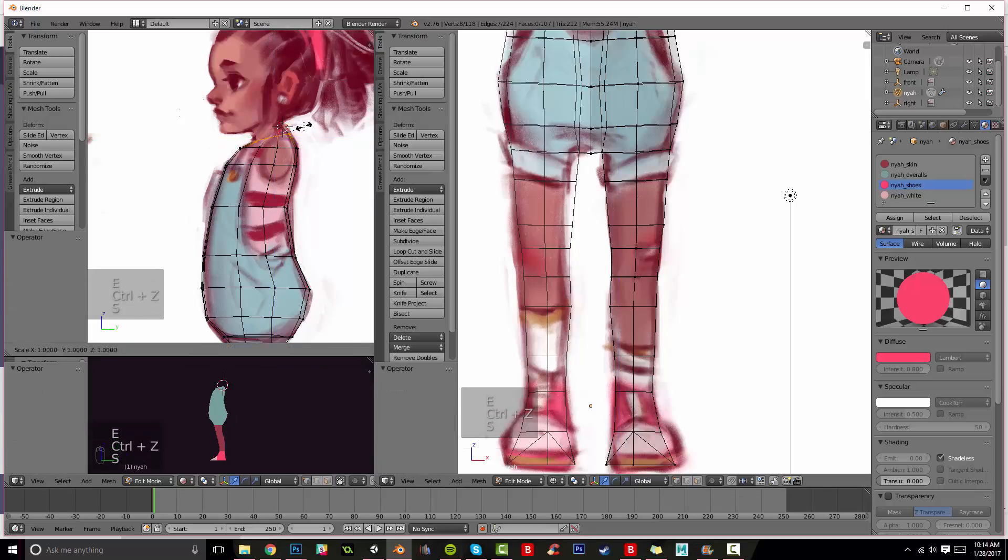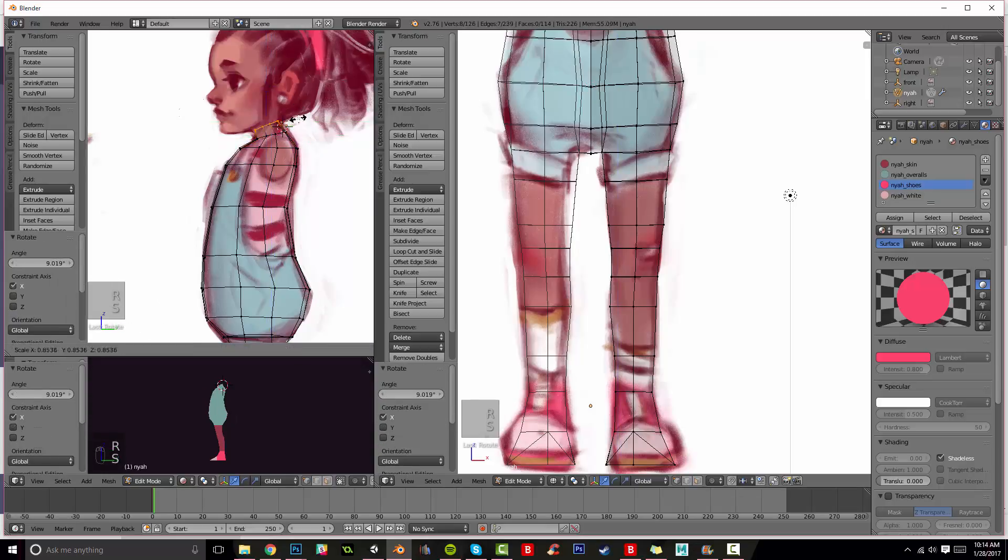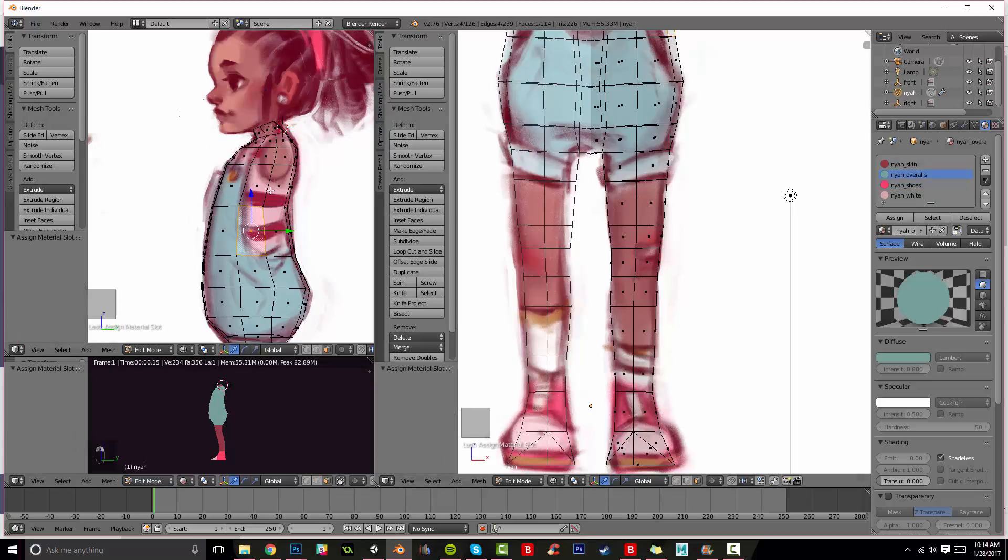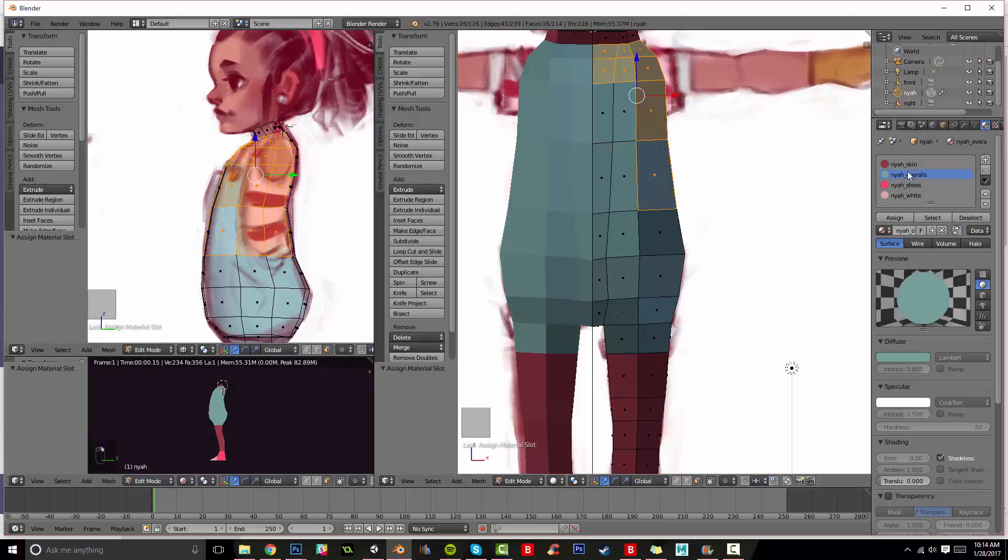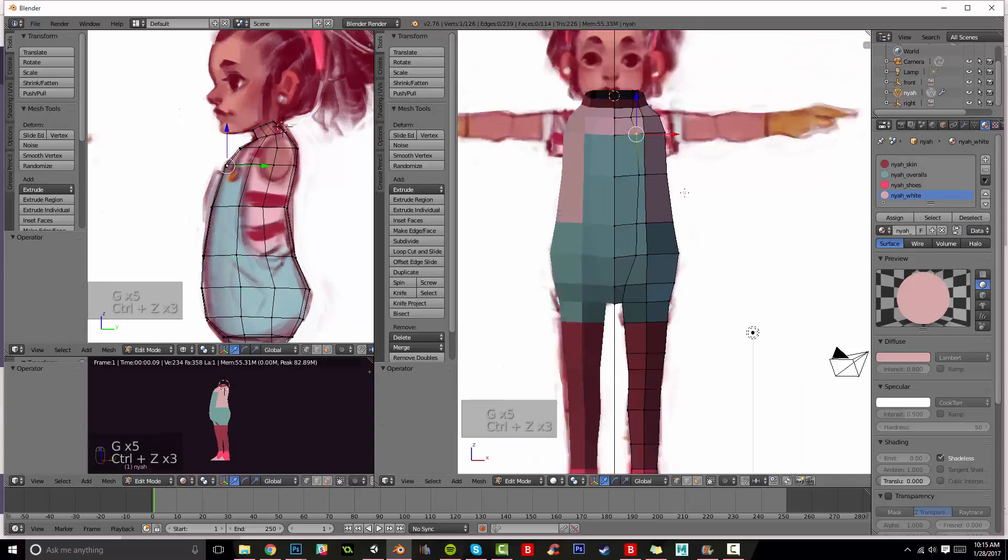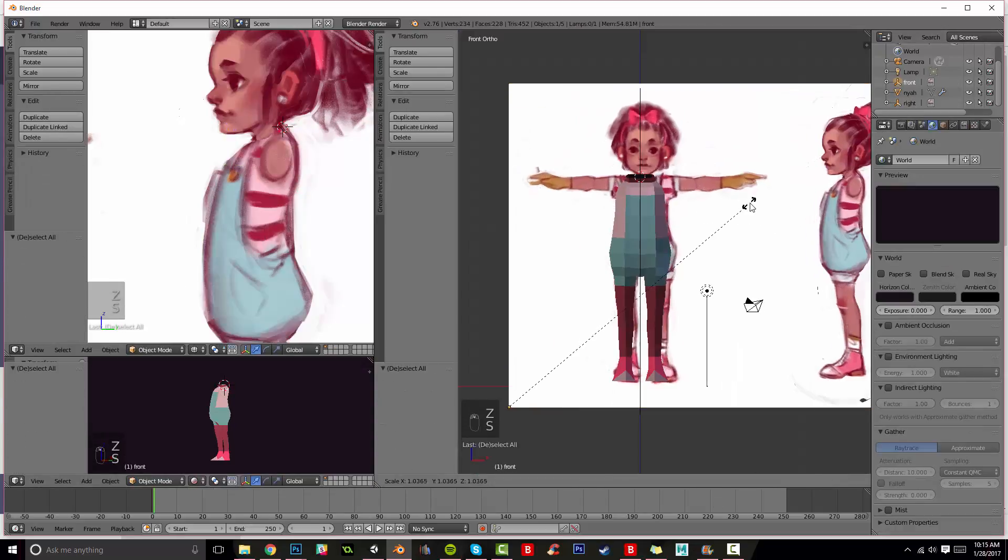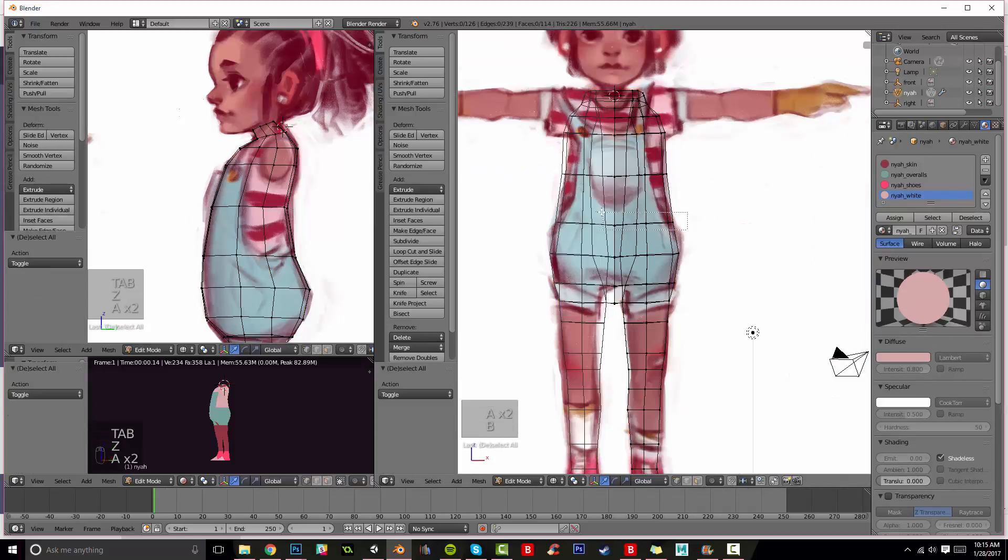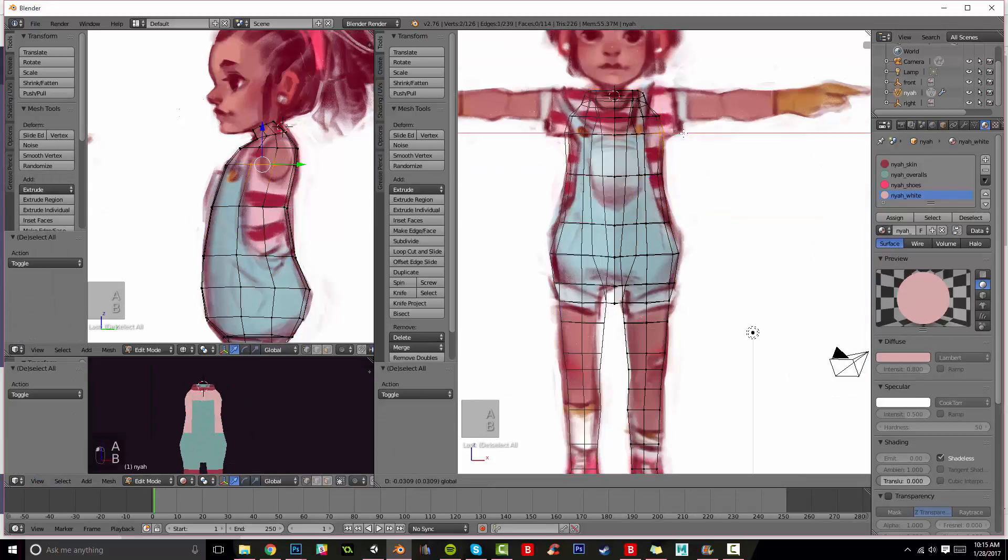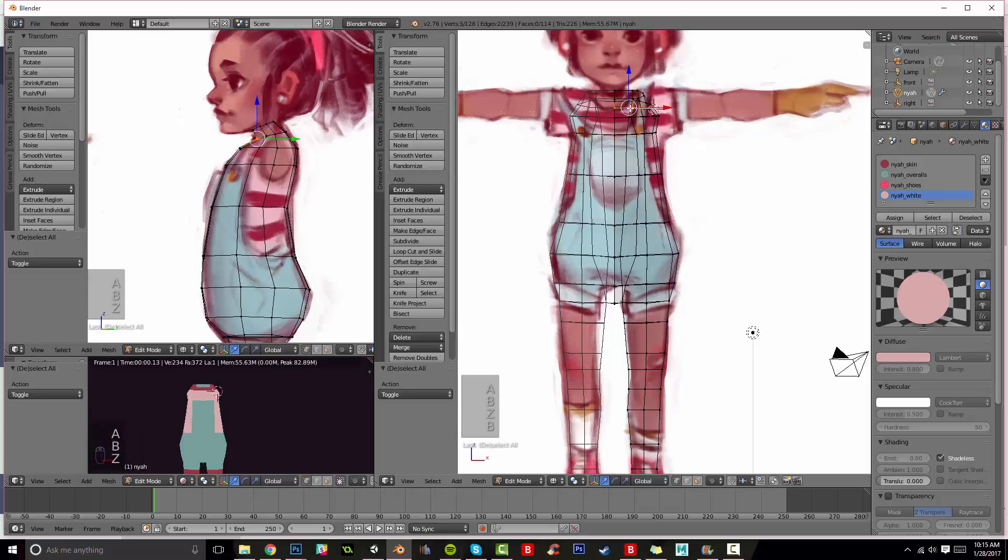At the end of the tutorial series I actually plan to make the materials into a UV map so this shouldn't matter too much. But if you plan to use materials in your low poly game you'll want to make sure they have specific names.